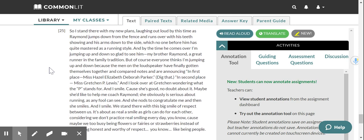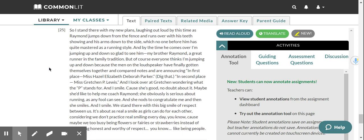So I stand there with my new plans, laughing out loud by this time as Raymond jumps down from the fence and runs over with his teeth showing and his arms down to the side, which no one before him has quite mastered as a running style. And by the time he comes over, I'm jumping up and down. So glad to see him, my brother Raymond, a great runner in the family tradition.